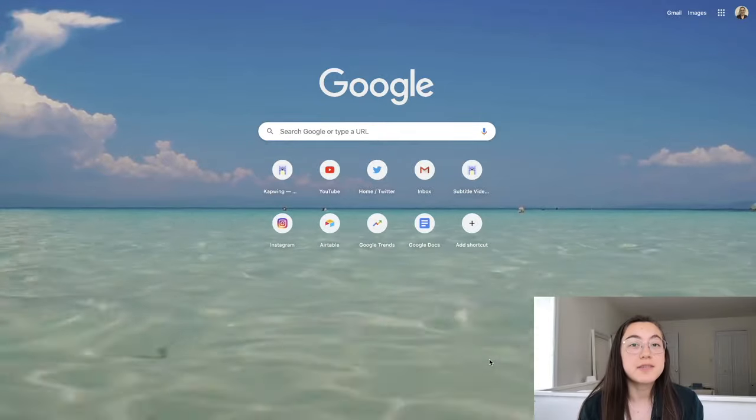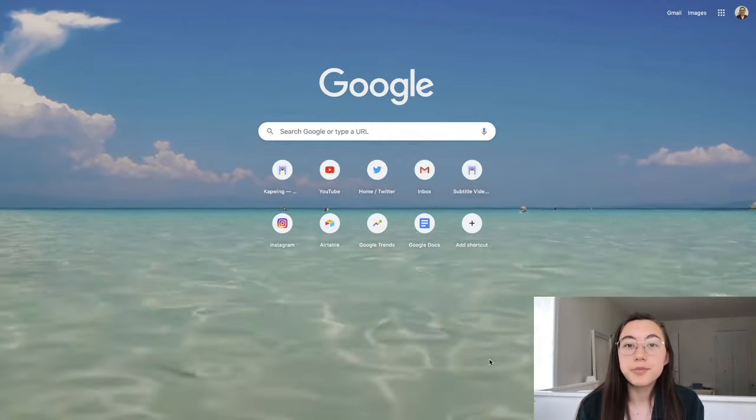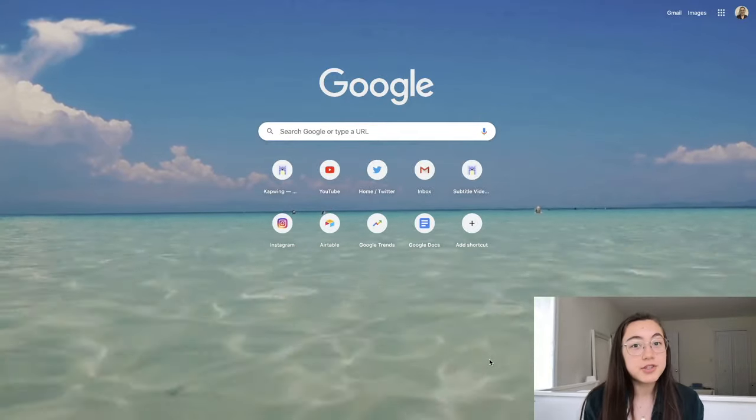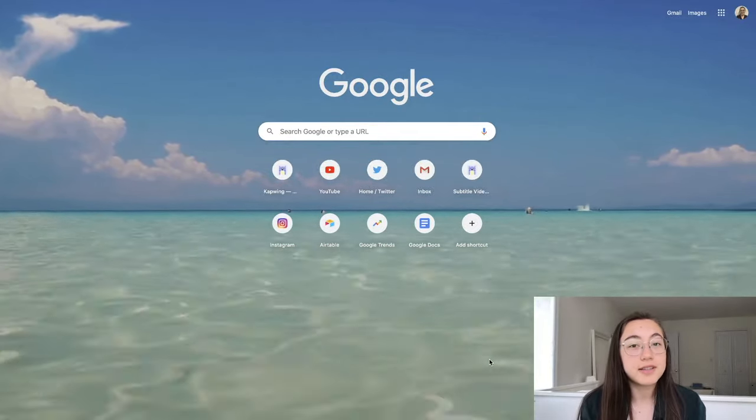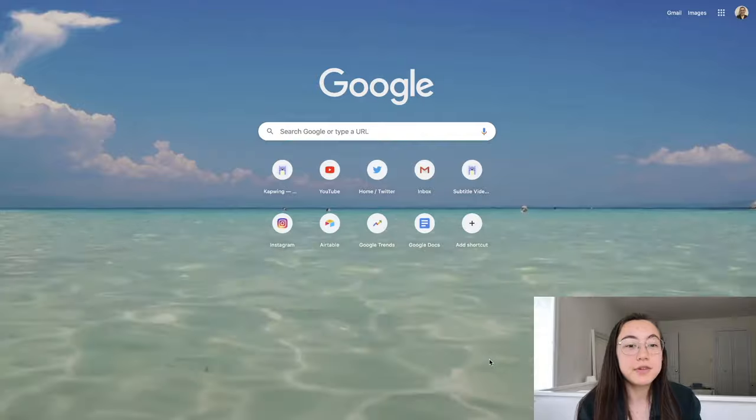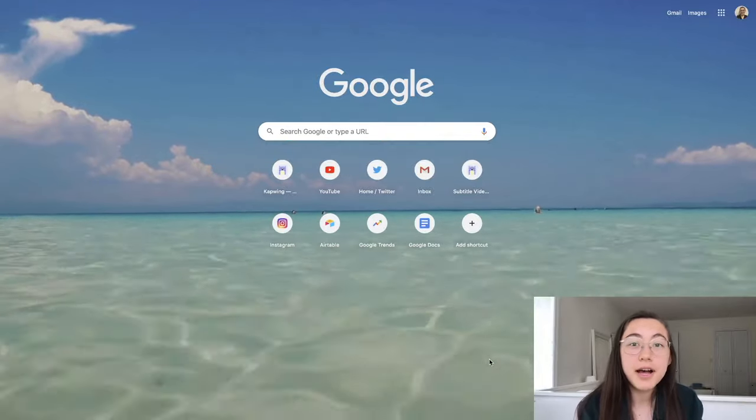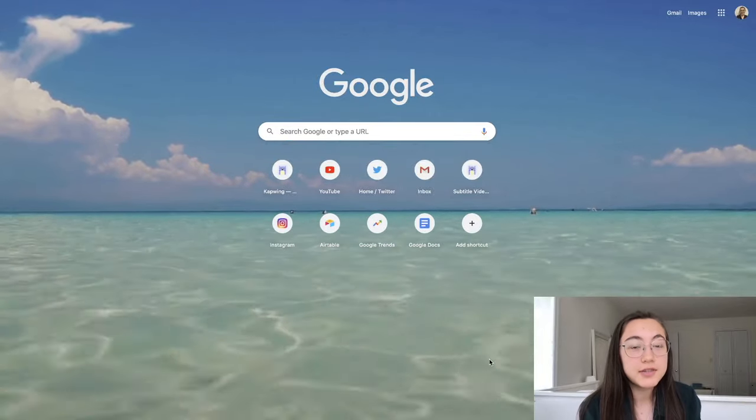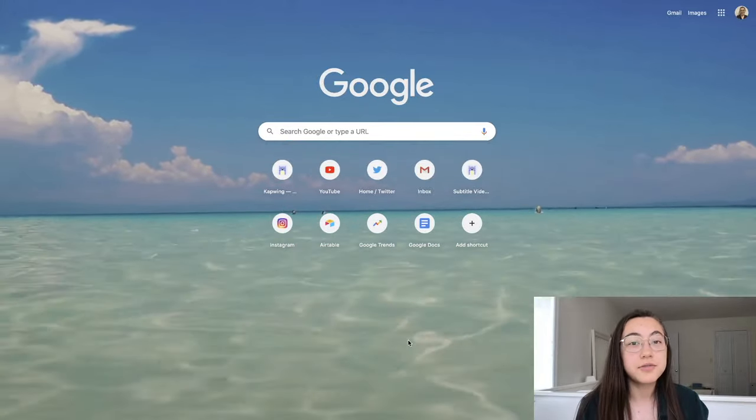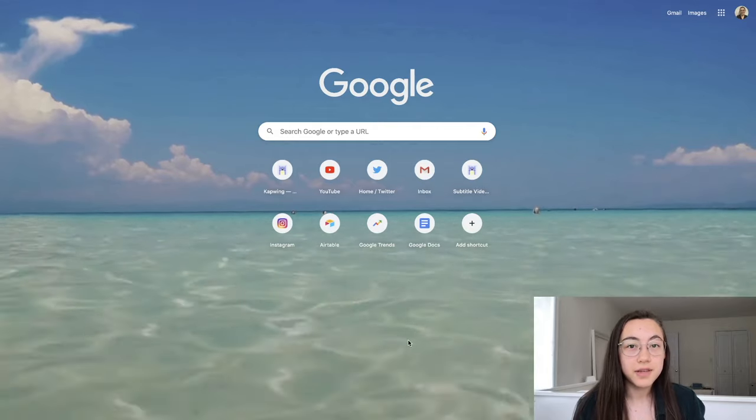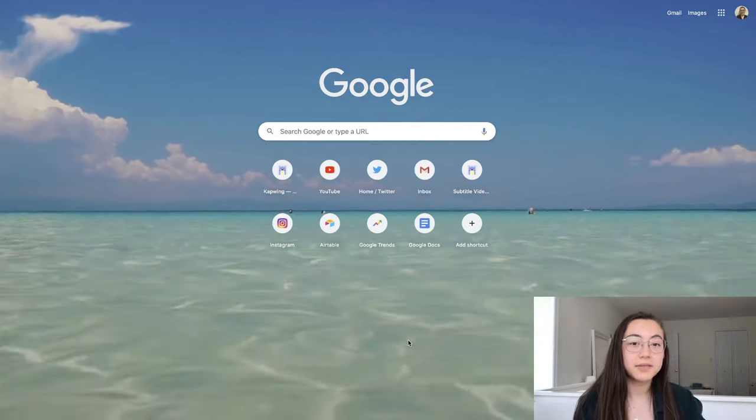You can actually customize your Google Chrome homepage with any GIF or video that you want using a simple hack. If you're using a video, you'll have to convert it into a GIF format first though. I'll show you how to do all of the above if you keep watching.